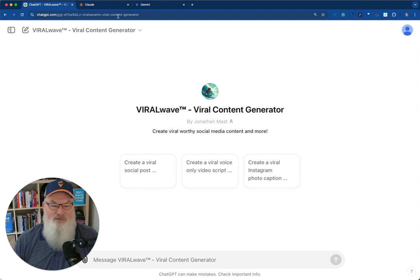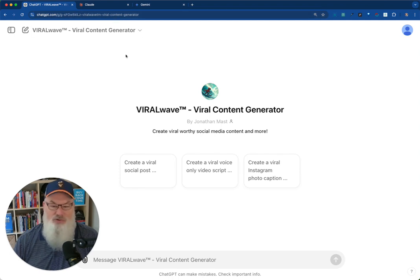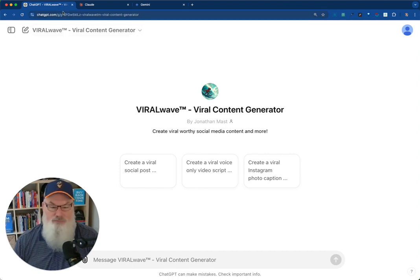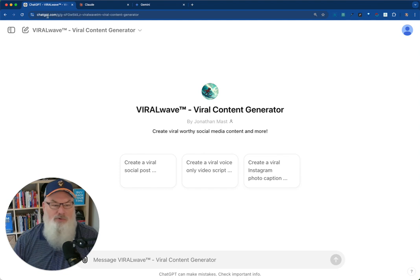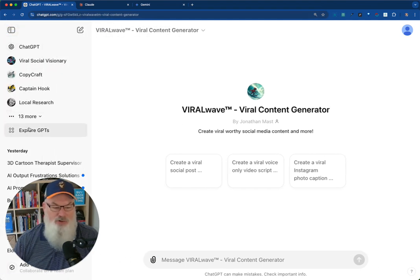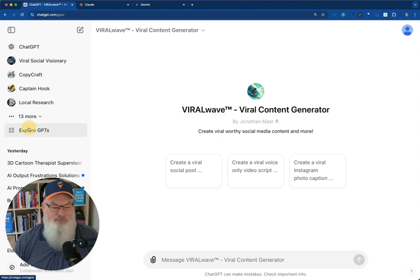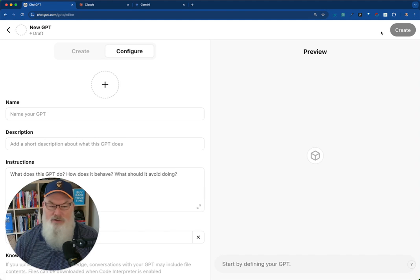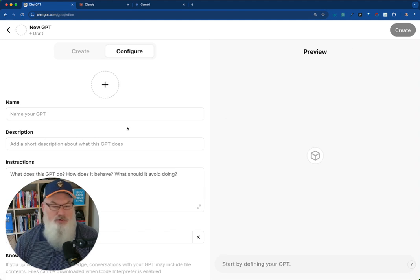Instead, what I did is I built out this custom GPT. You can see if you have this link and you guys can snag it, you'll be able to do this and create customized viral posts. So it's super easy. Let me show you how we set that up. You go to explore GPTs and then you go to create up here. You're going to create it.